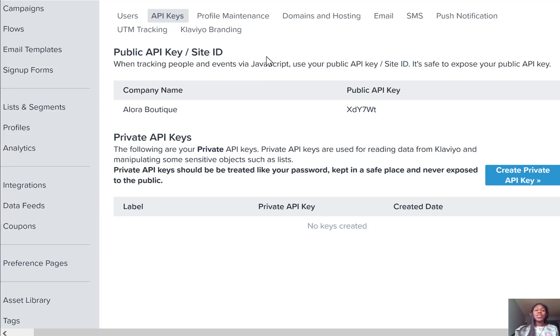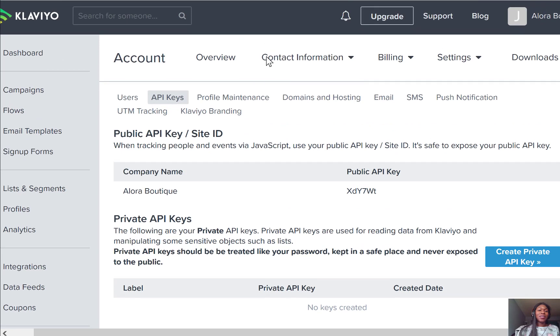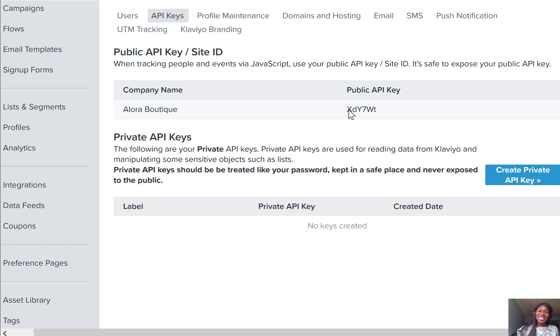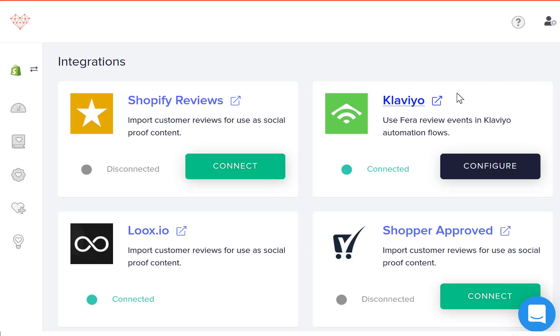If you have just set up your Klaviyo account, then you're going to have to generate some private keys and I'm just going to pause here while I do that and fill it out because you guys don't need to know my API keys.